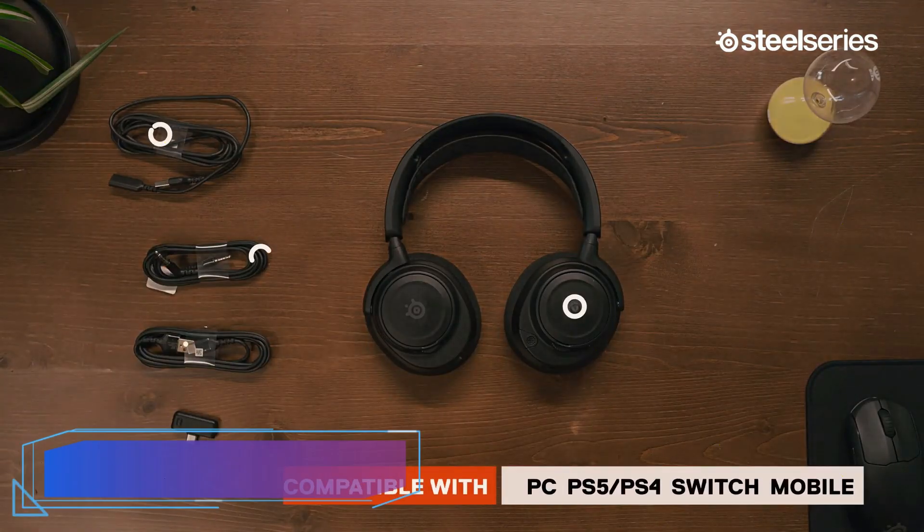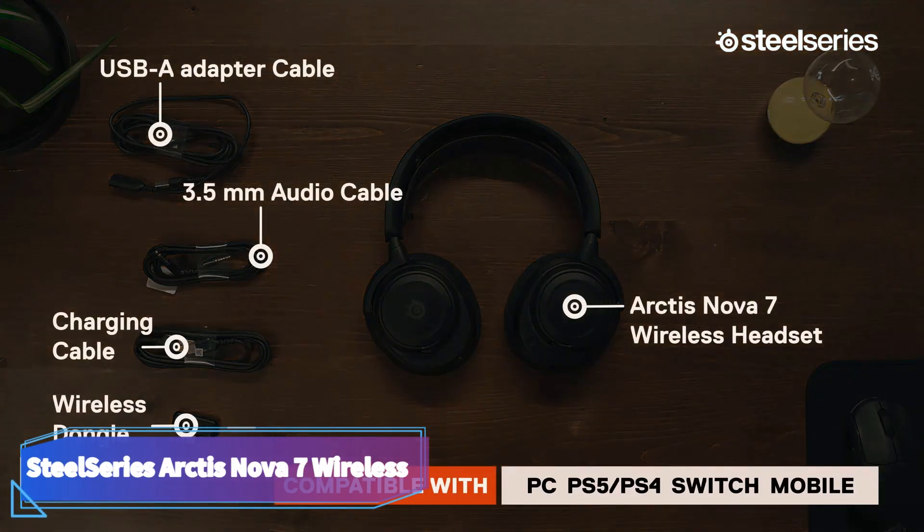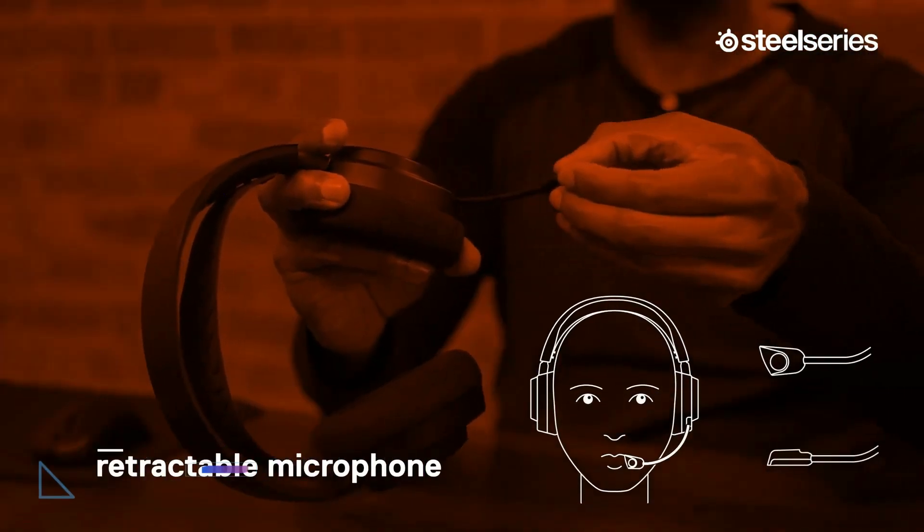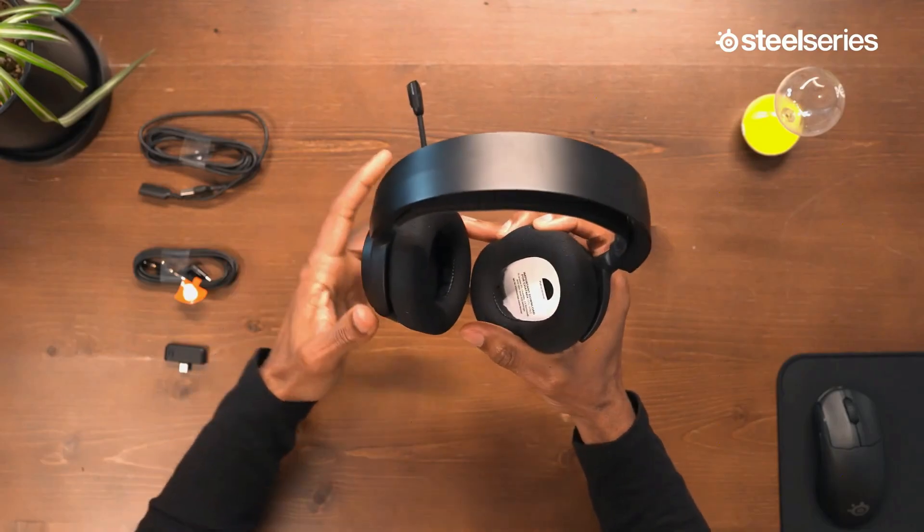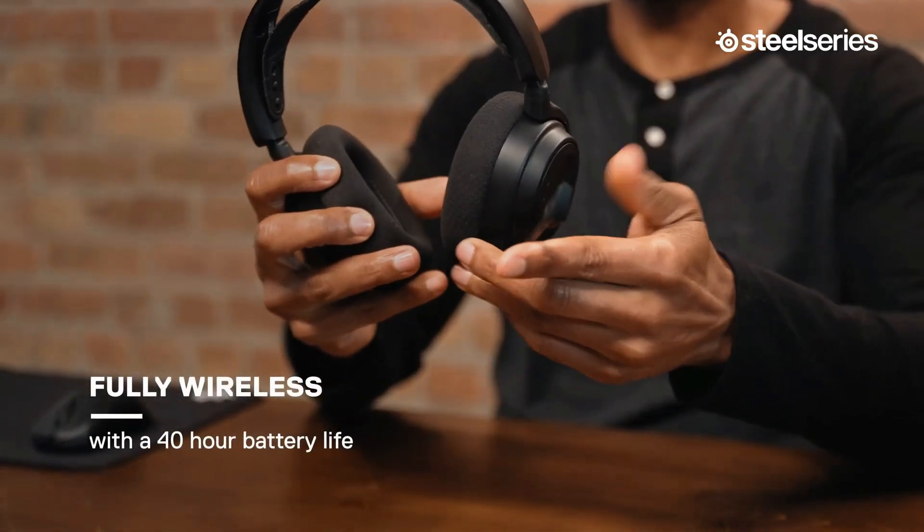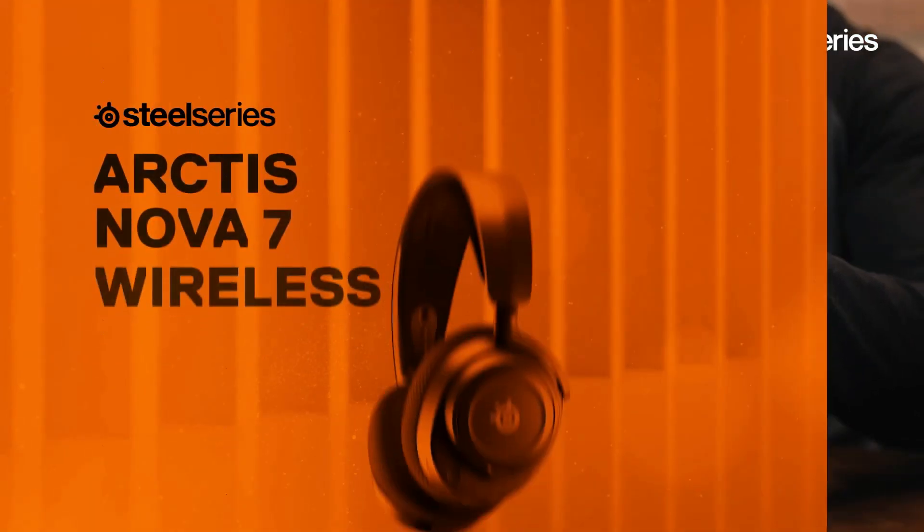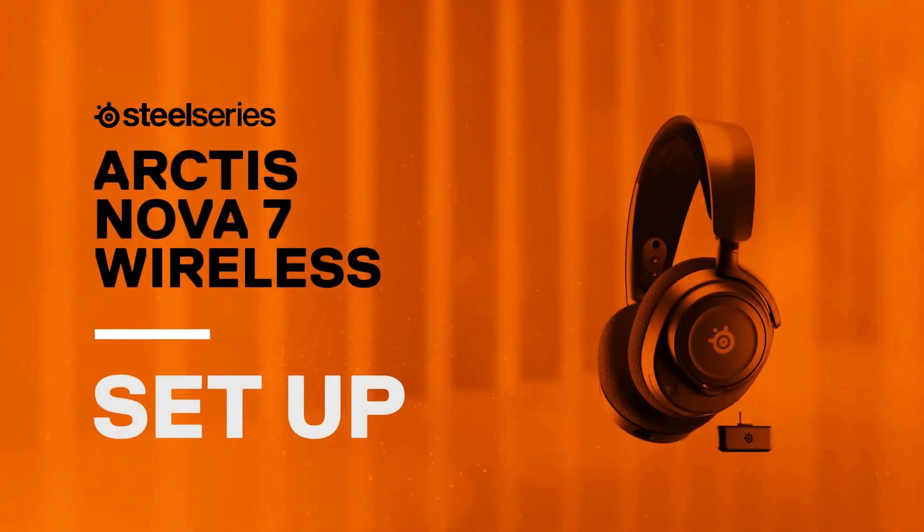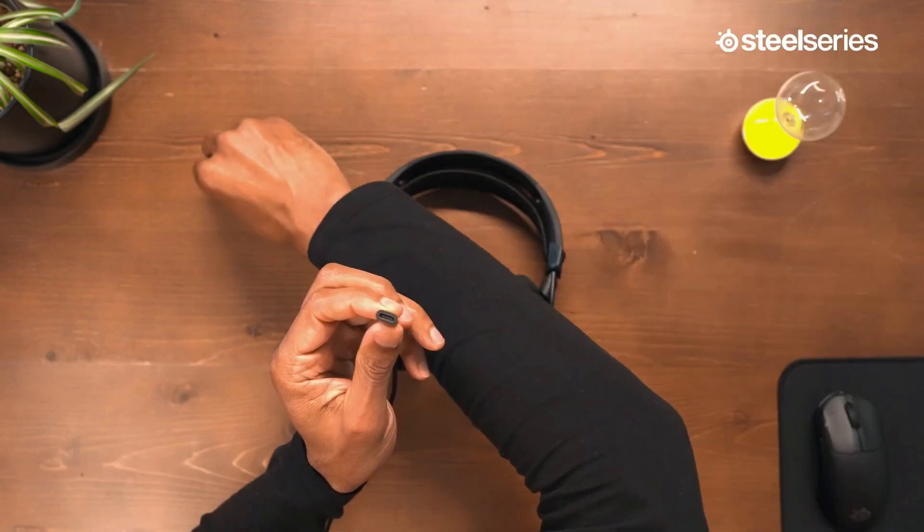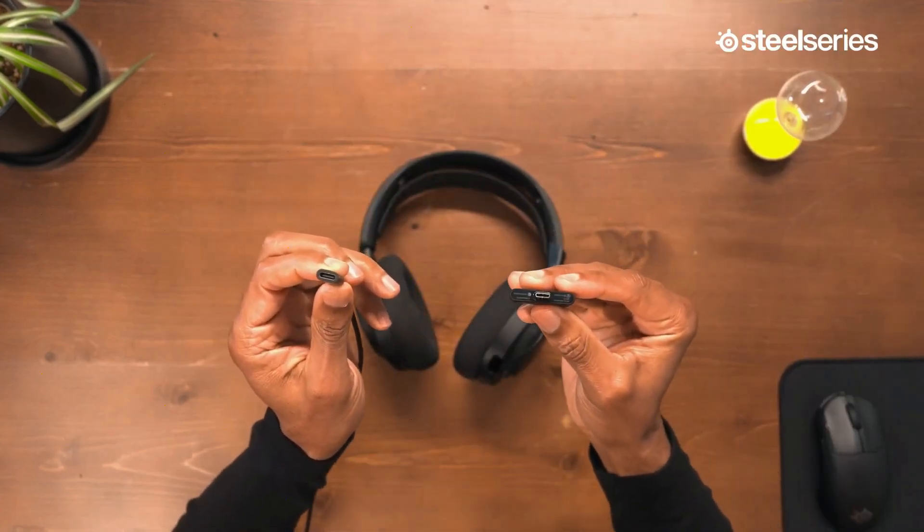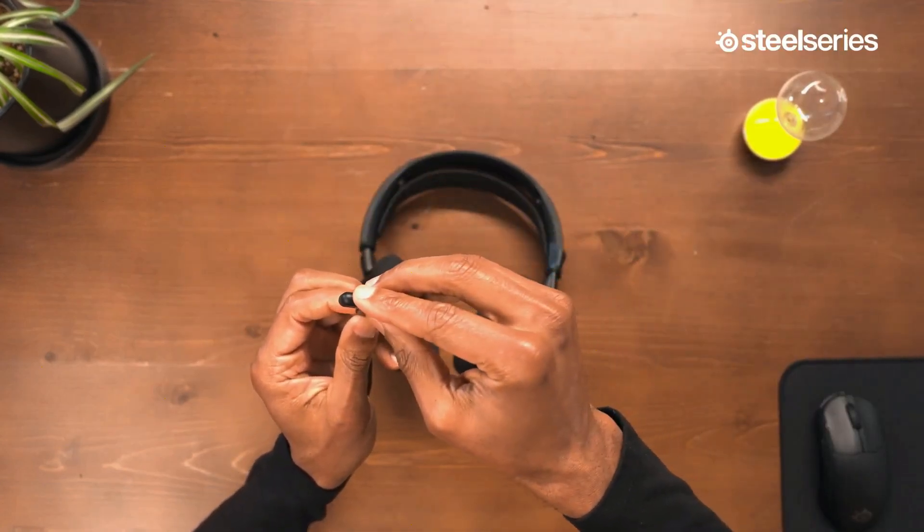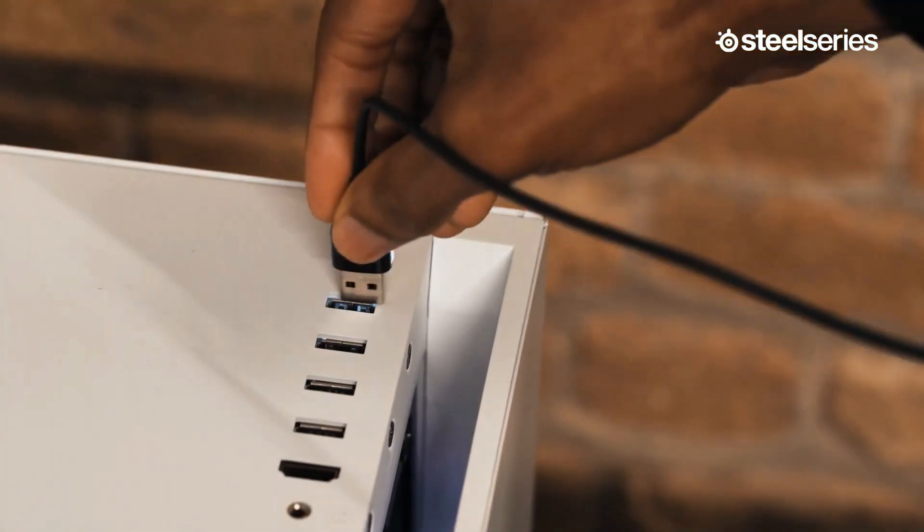Number three: SteelSeries Arctis Nova 7 Wireless. The SteelSeries Arctis Nova 7 Wireless are the best headphones for gaming in the mid-range we've tested. These headphones come at a lower price than the Audeze Maxwell Wireless and have a worse mic performance, which might be a downside if you play a lot of multiplayer games. However, the mic still does a very good job of recording your voice.